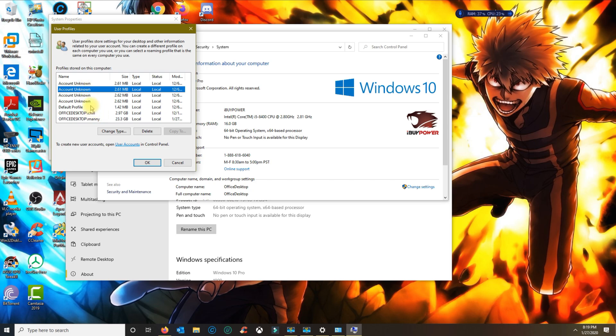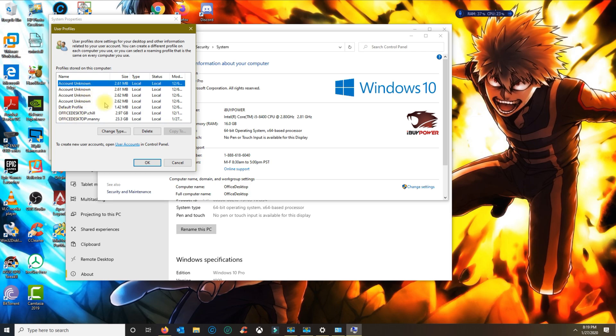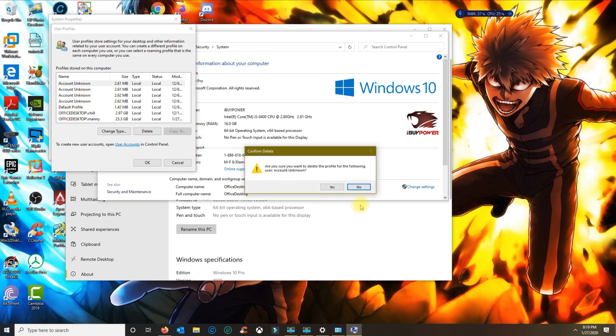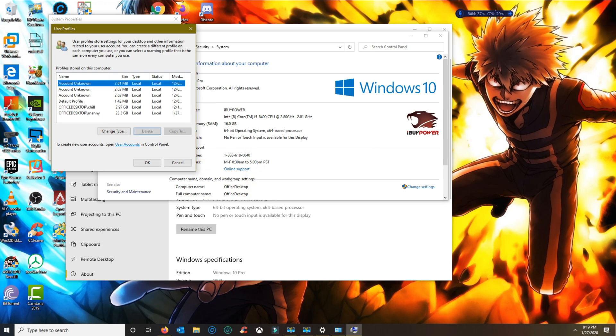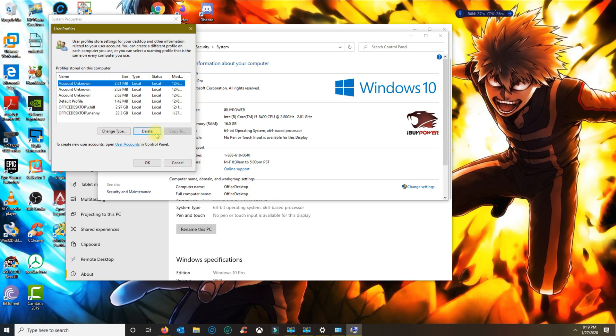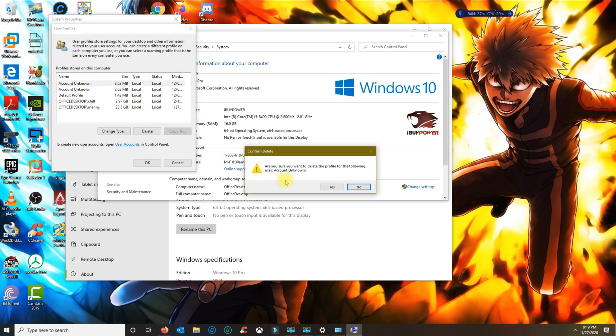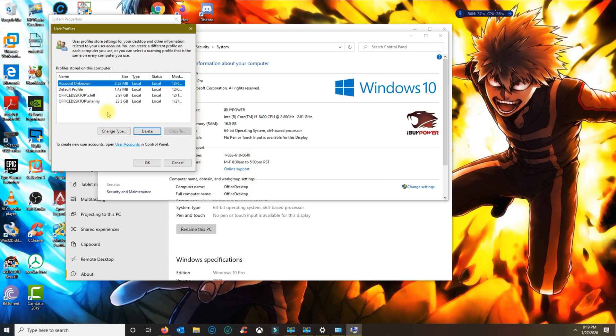have logged into my computer or that Windows have created. So from here you would delete each one of those profiles. If it says Account Unknown, then it could have been that a guest signed in or the profile was